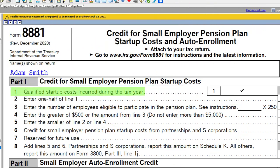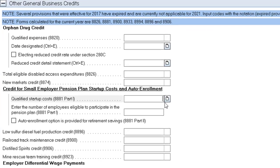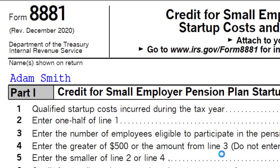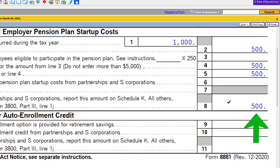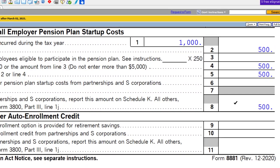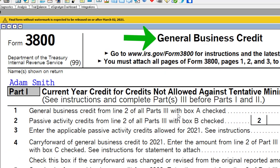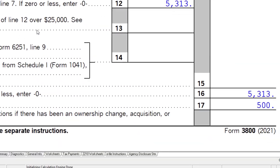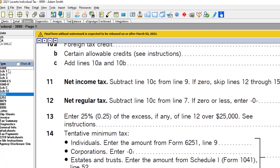For qualified startup costs, we'd have to determine those costs. If we put in startup costs of $1,000, the software will cap it at $500. There is the $500 pulling over to Form 3800, the general business credit. The general business credit then has the $500 pulling over to Form 1040.